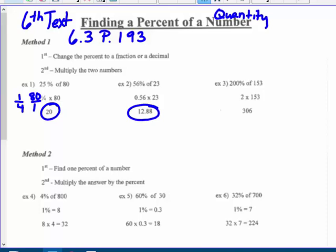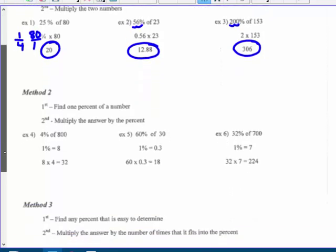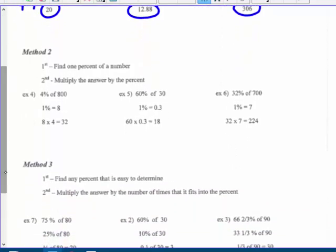Two hundred percent — changing that to a decimal gives you two. Two times one hundred fifty-three is three hundred six. Method two: find one percent of the number, then multiply by the percent. For four percent of eight hundred, one percent is like dividing by a hundred, which gives eight. I want four percent, so take eight and multiply by four to get thirty-two.